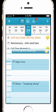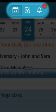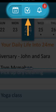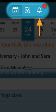24Me now includes three different views: the new calendar view, the original task view, and a notification center.